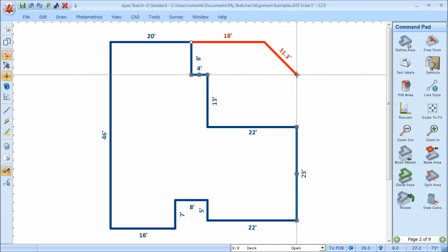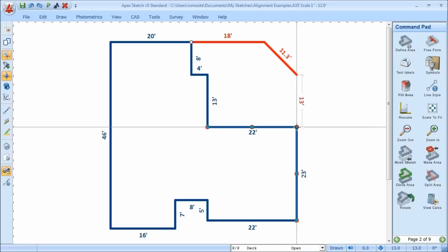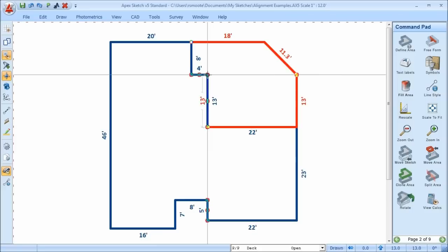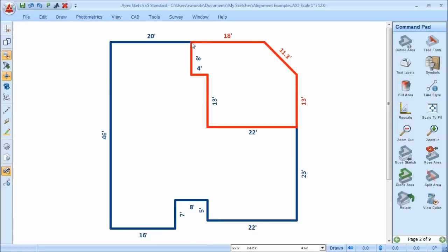I can press Control down and it will travel until it comes in alignment with that 22-foot line. And while you wouldn't complete the area this way, you can still use Enhanced Pop to come in alignment with other points in the sketch to complete your areas if you wanted to — and that's Enhanced Pop.